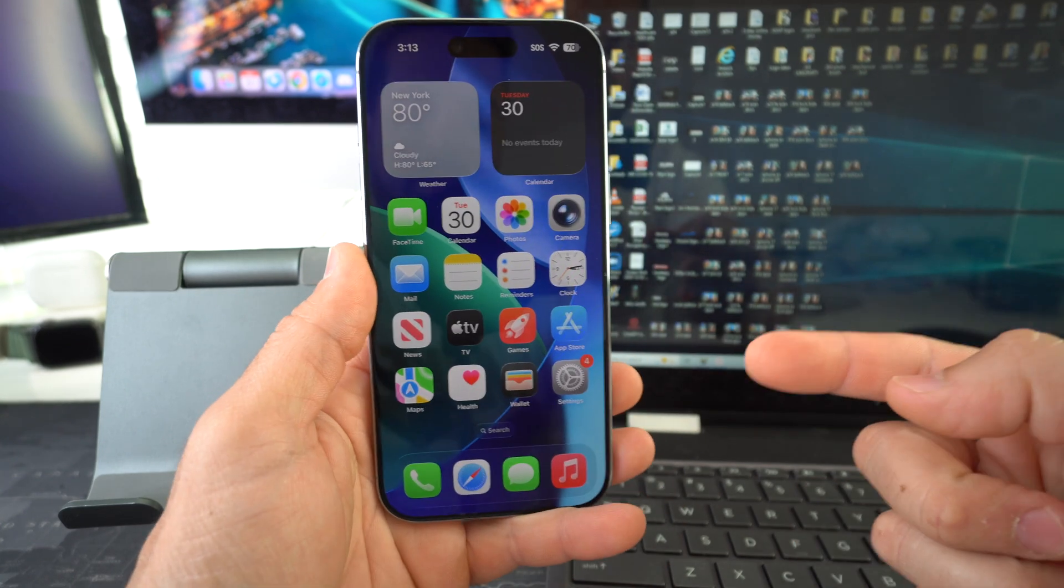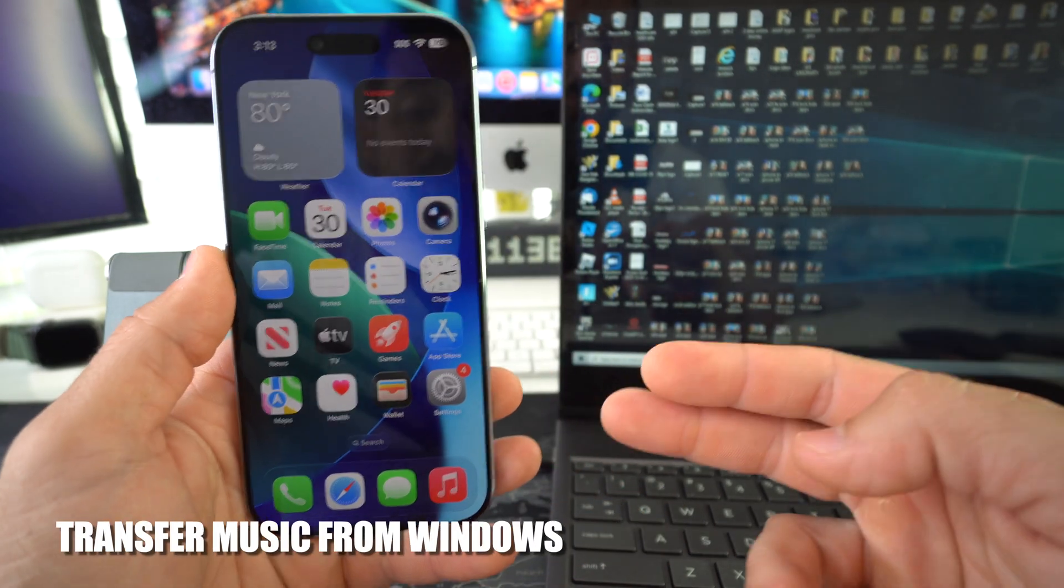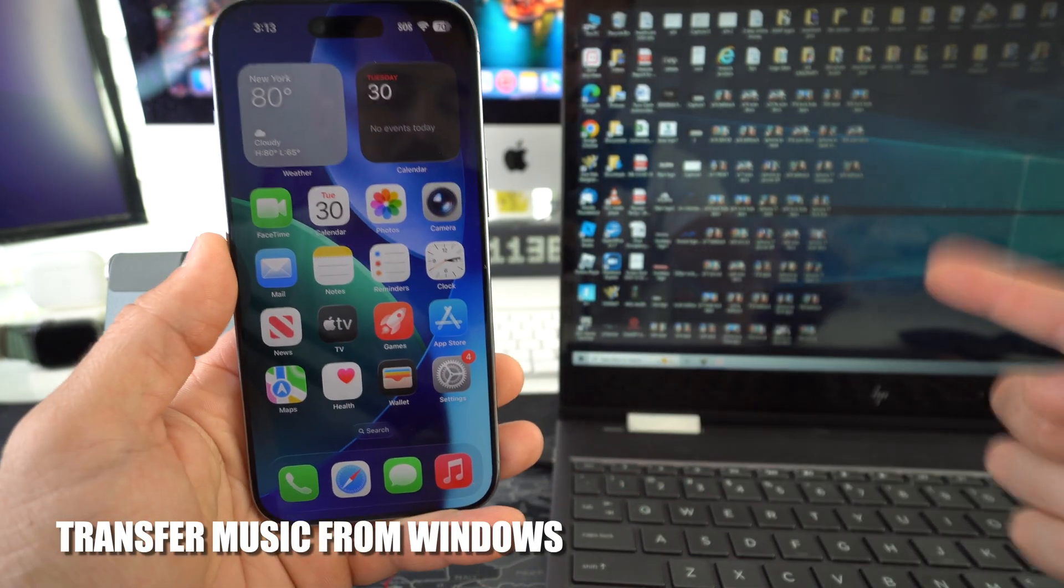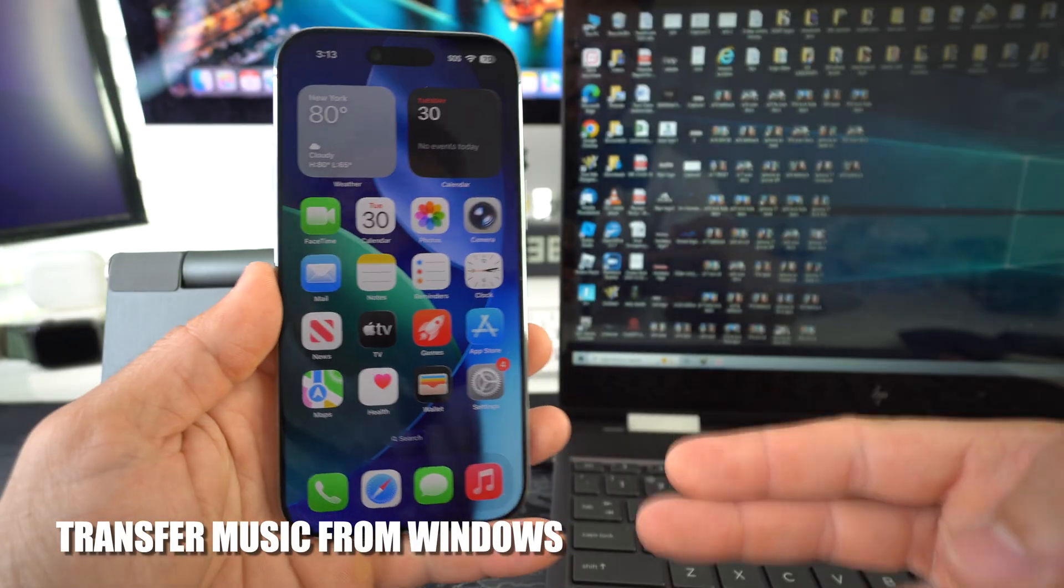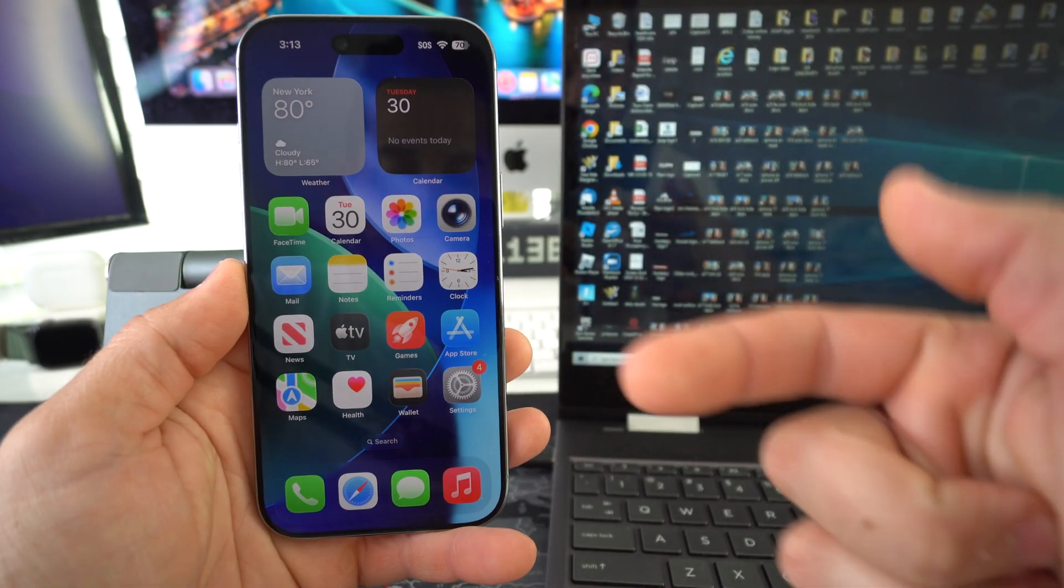What's up? In this video I'm going to show you how you can transfer music from your Windows to your Apple iPhone 17. Let's go!